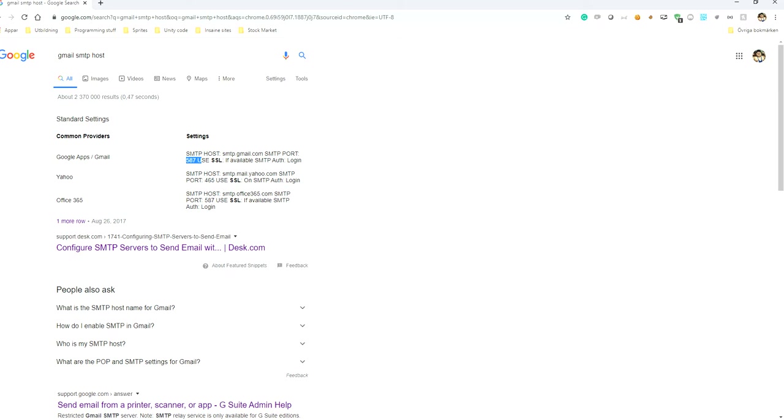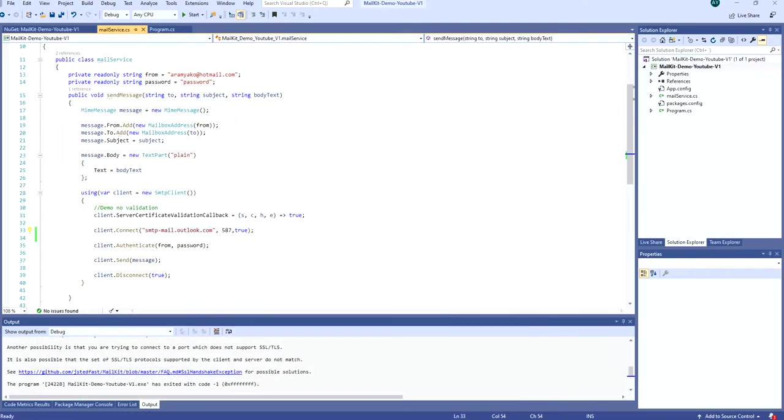So basically, the host you need to find out is based on your email address. Are you using Gmail? Then you need to use this one. Are you using Yahoo? Then you need to use this one. If you're using Outlook, then you can use smtp.mail.outlook.com.